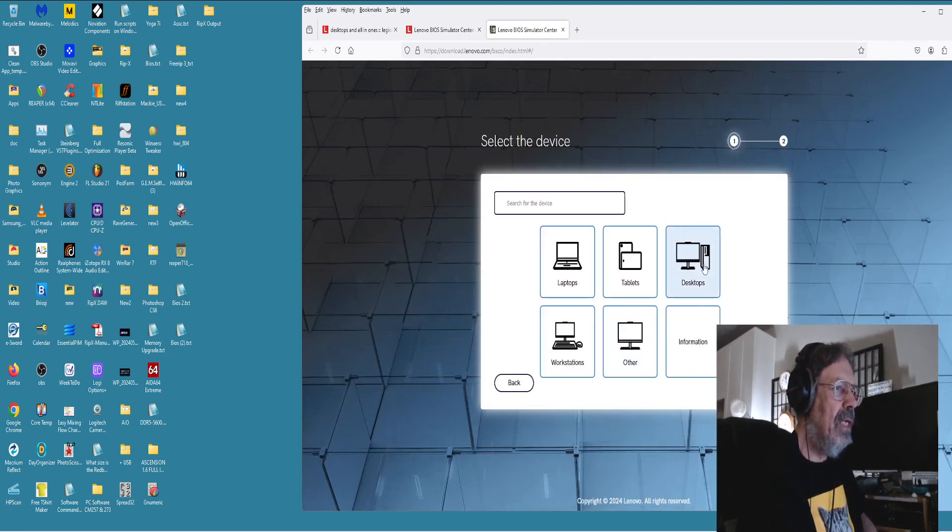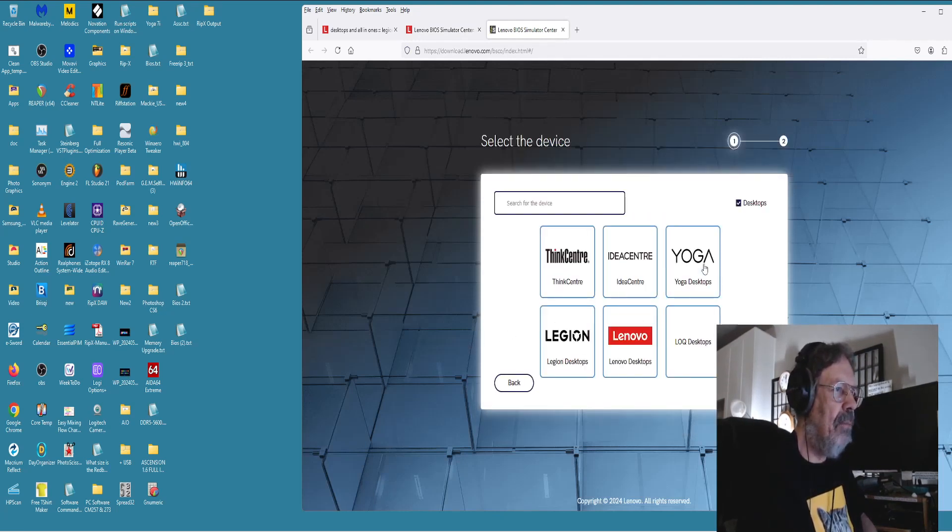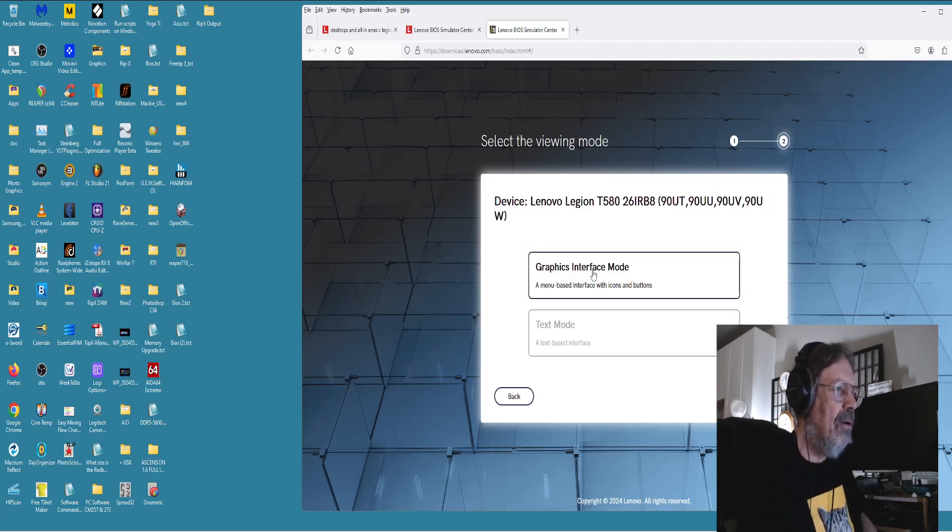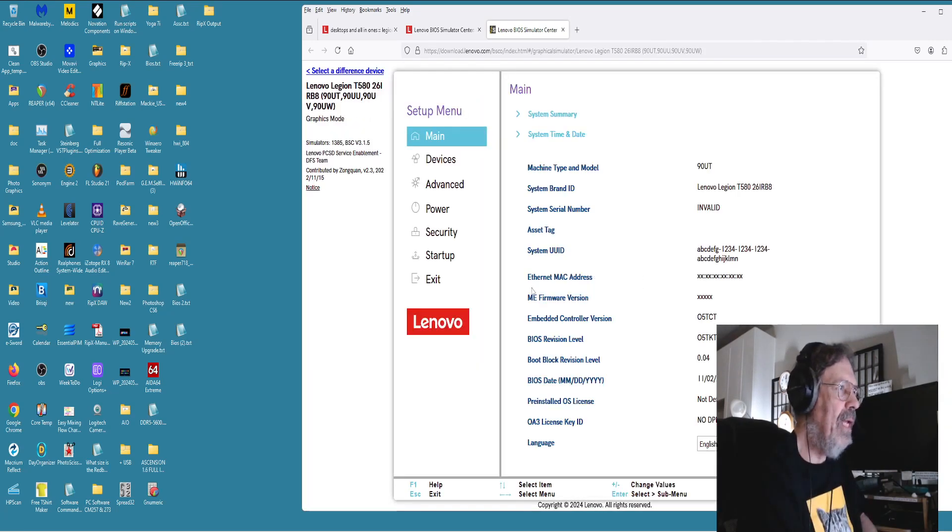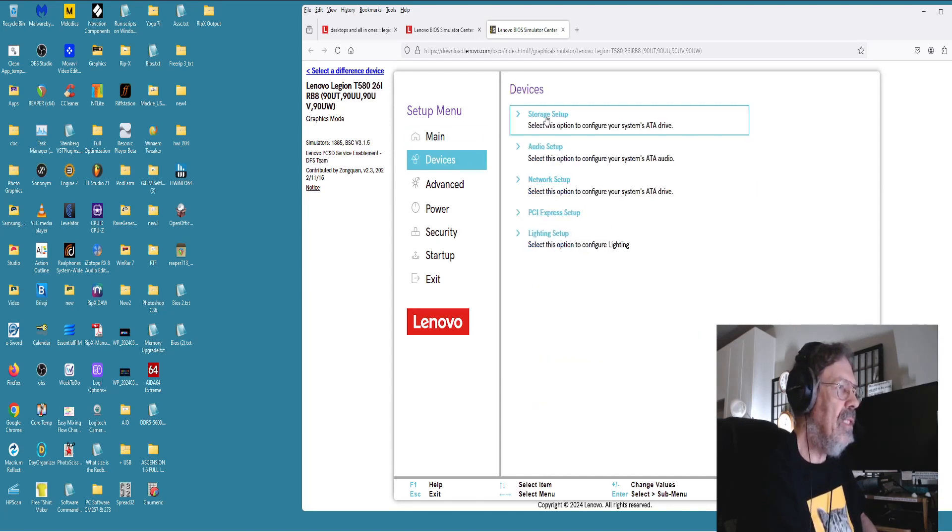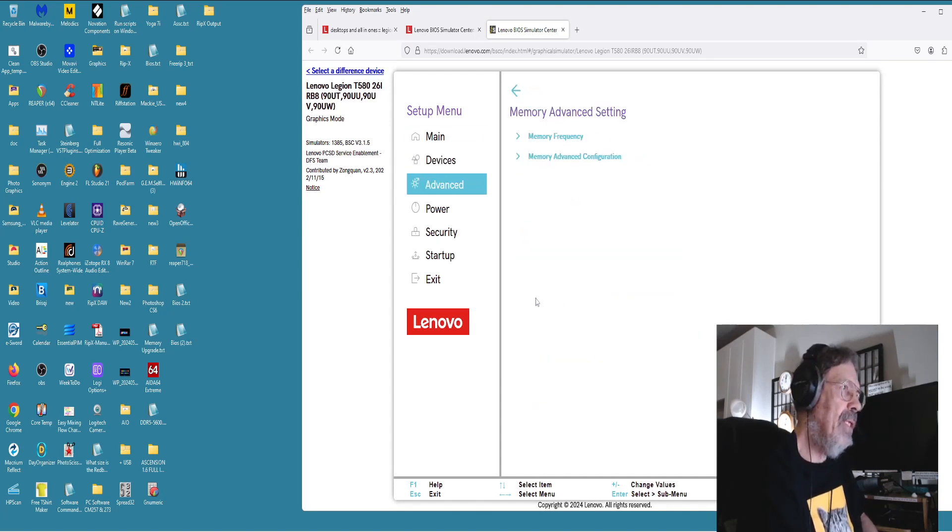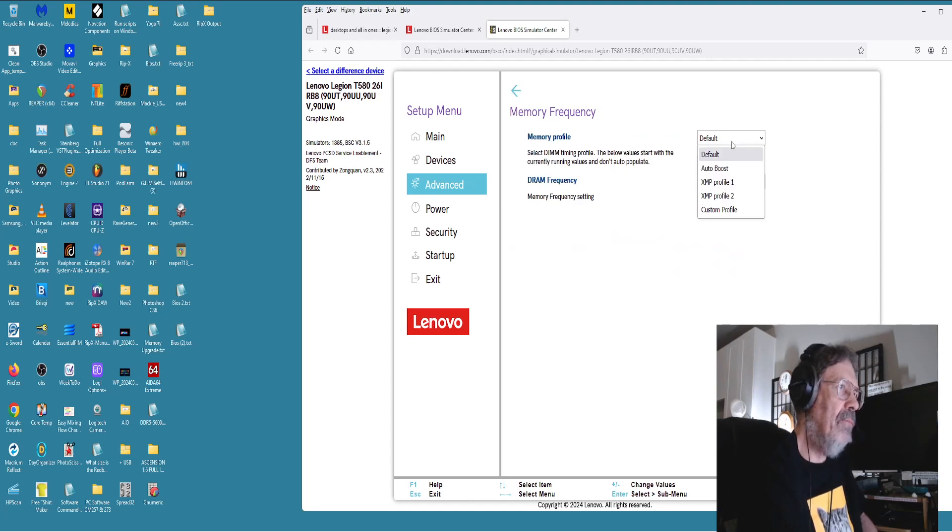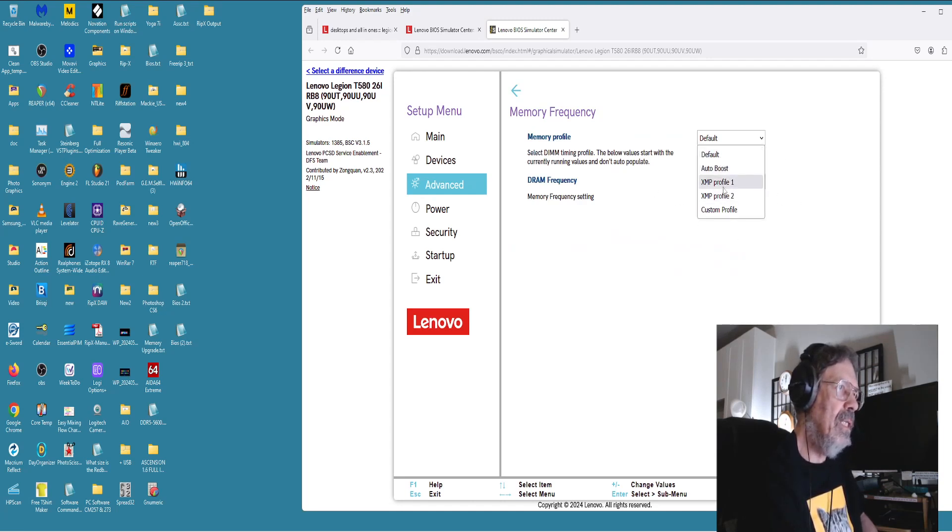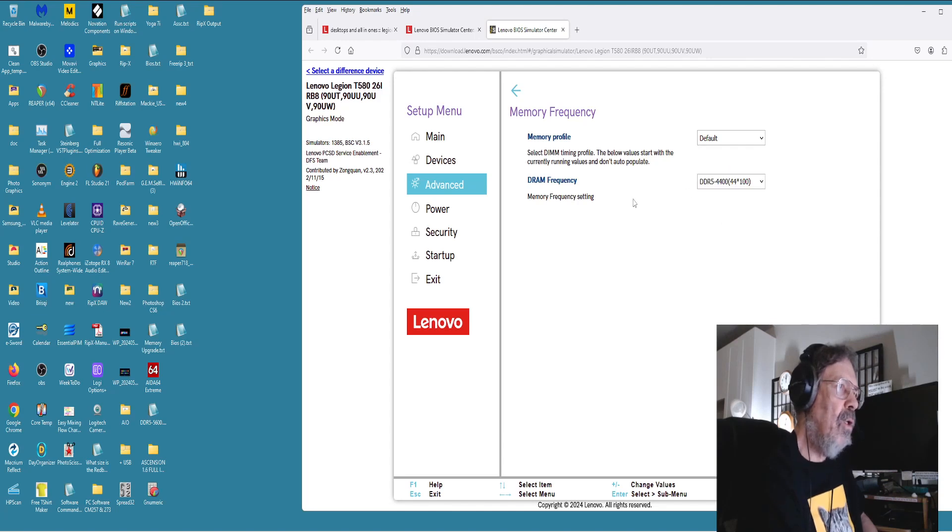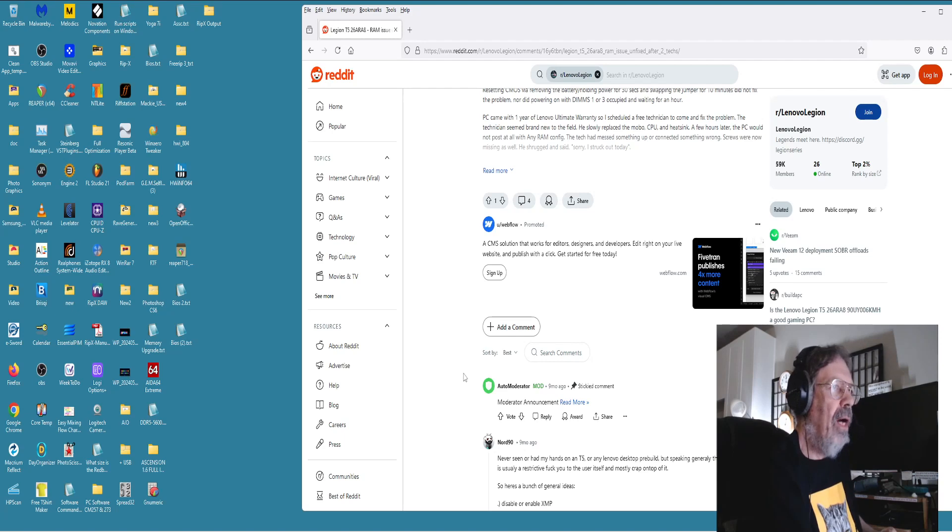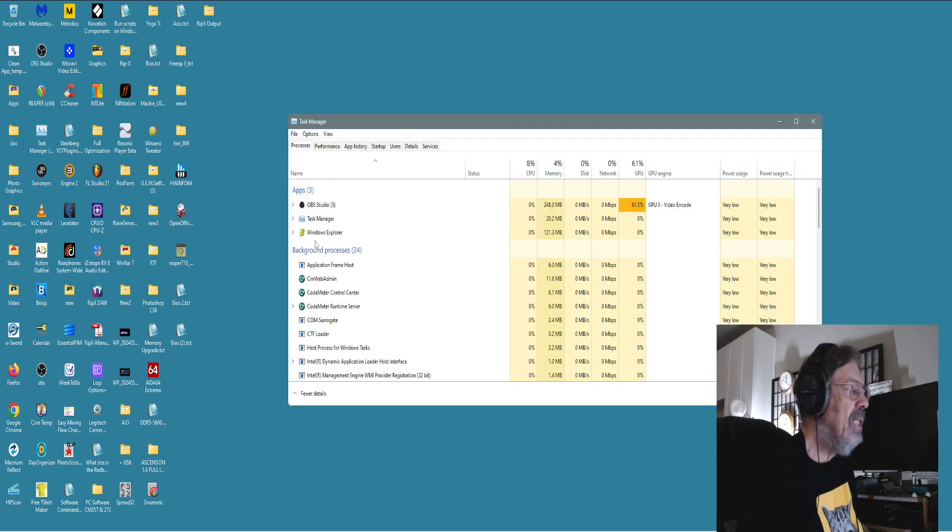The tech will come here for the Lenovo BIOS simulator center. They're saying they don't put Legion there, but then down here, they go support more than 1,000 Lenovo and Think products. And you click on this link here, launch the simulator. If I go into desktop, it shows Legion desktop. Here I am here, graphic interface, basically that's true and correct. Show devices, storage setup, memory advanced settings. Mine's not like that.